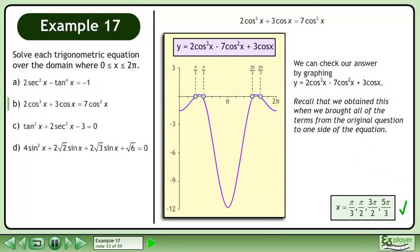We can check our answer by graphing y equals 2cos³x minus 7cos²x plus 3cosx. Recall that we obtained this when we brought all of the terms from the original question to one side of the equation.